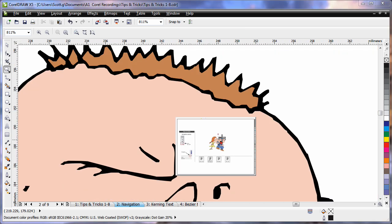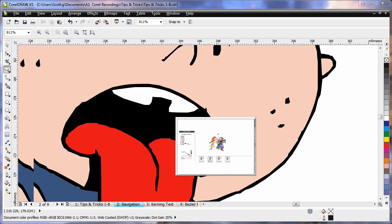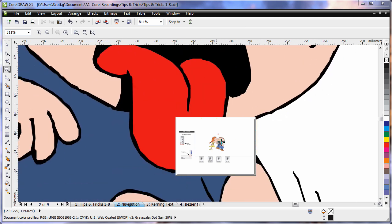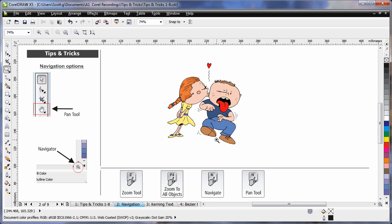Again, as I begin to move, I'll maintain that zoom level and be able to navigate or pan to an alternate location. Click and I'll maintain that location. F4, zoom to all objects.